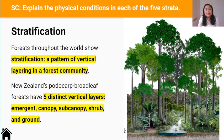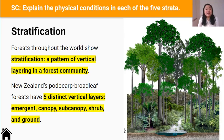Forests throughout the world show stratification, which is a pattern of vertical layering in the forest community. New Zealand's Podocarp Broadleaf Forests are no exception. They are known to have five distinct vertical layers: the emergent, canopy, sub-canopy, shrub, and ground layers.